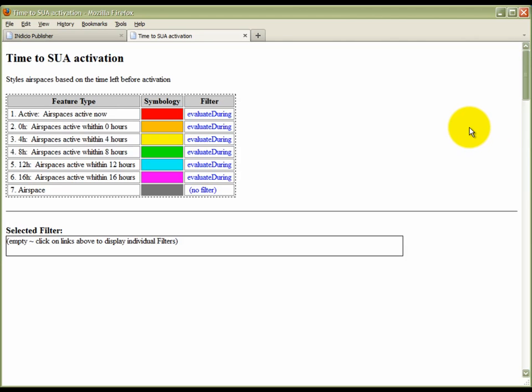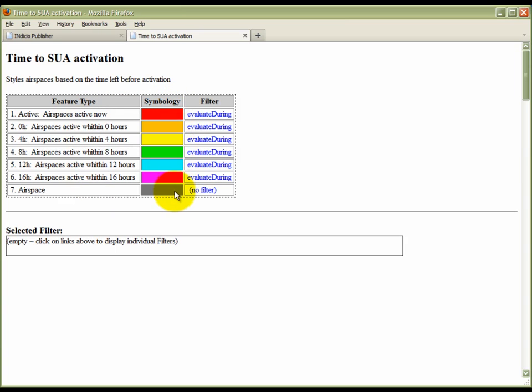The SLD is styled as a tabular legend. The OGC GML feature types referenced by the SLD are listed in the first column. The symbols associated to each feature type are shown in the second column, and the OGC filter that is applied to each feature type can be seen in the third column.